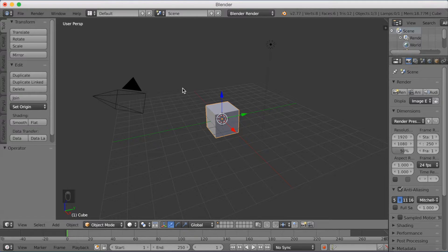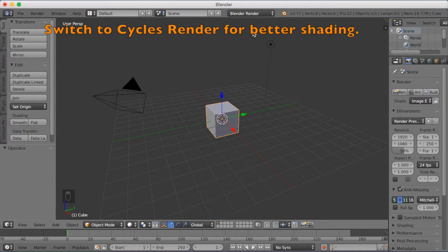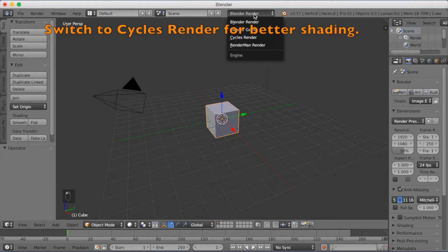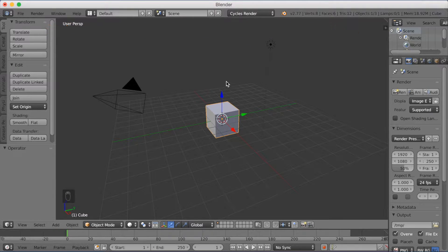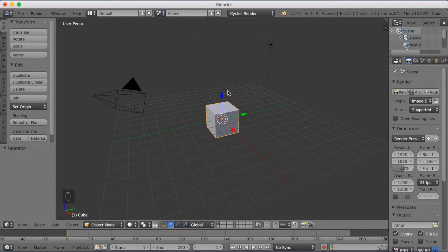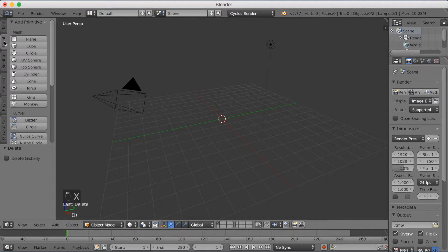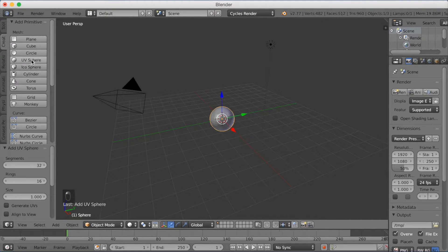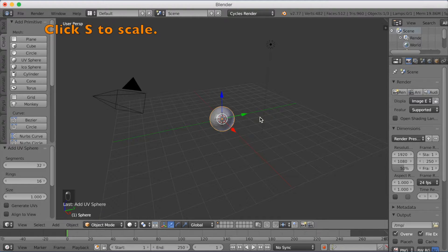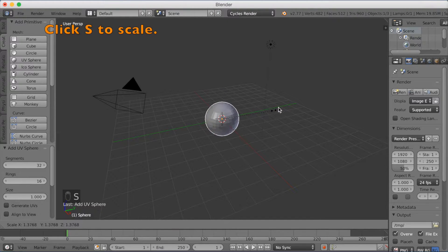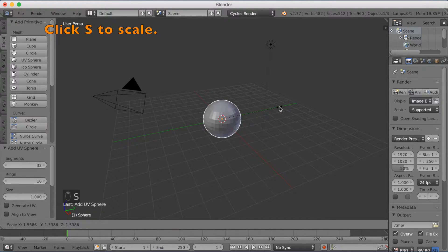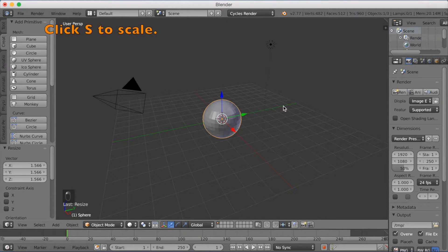Now you want to start off by switching to Cycles for better shading. So click Blender Render and switch to Cycles Render, and then click X to delete the default cube. Then go to Create and add a UV Sphere, click S to scale it, and left click to confirm.